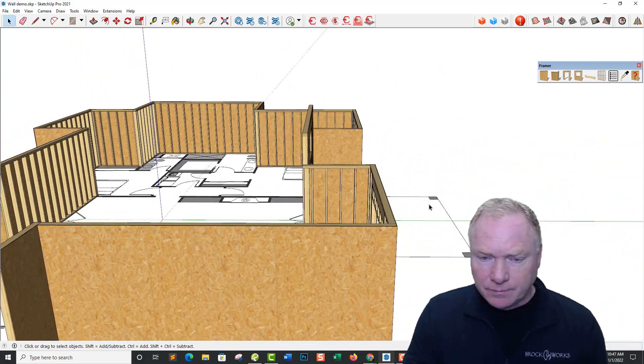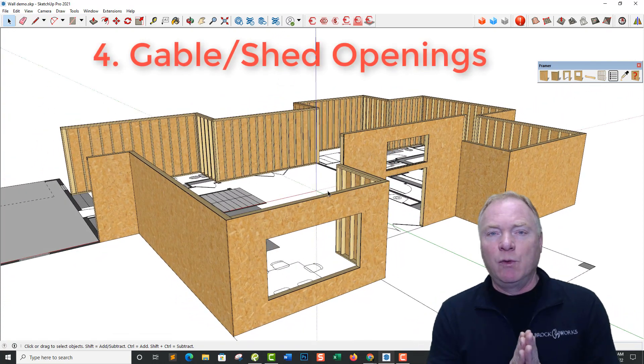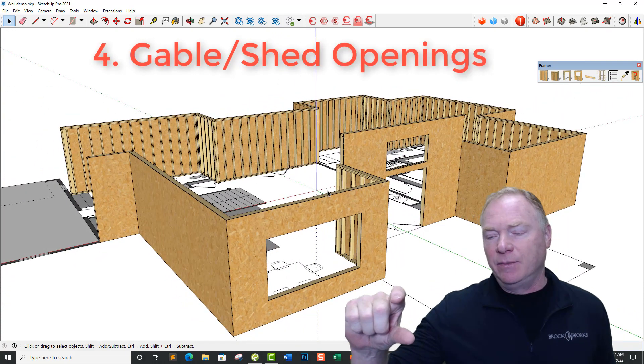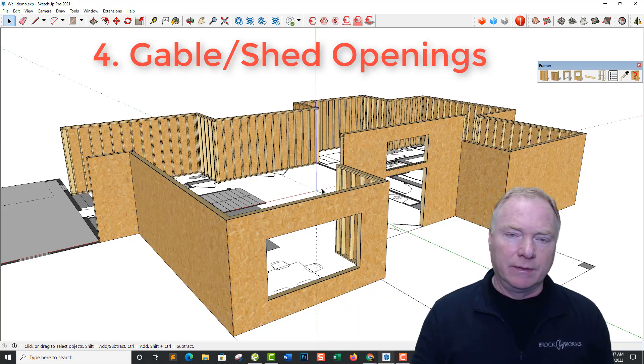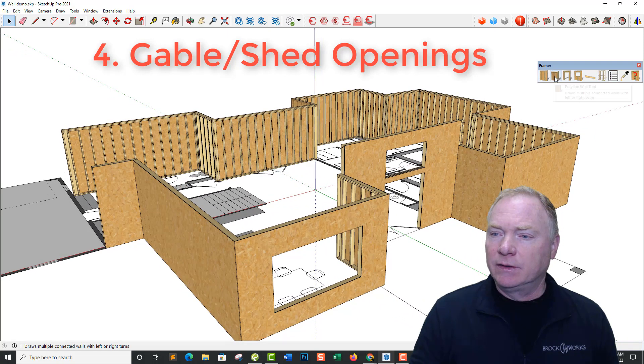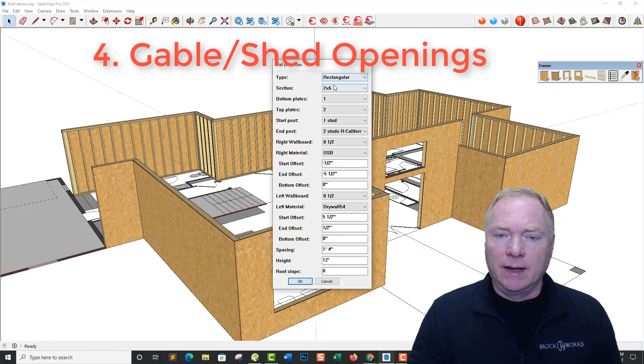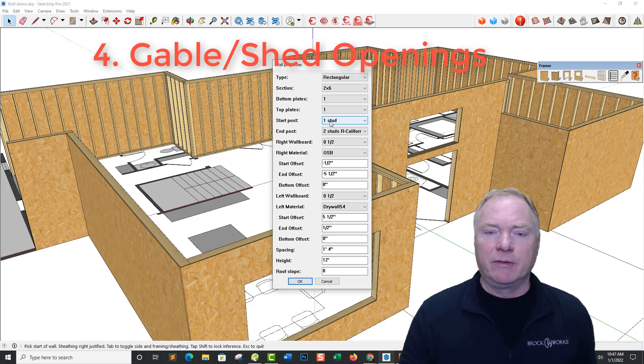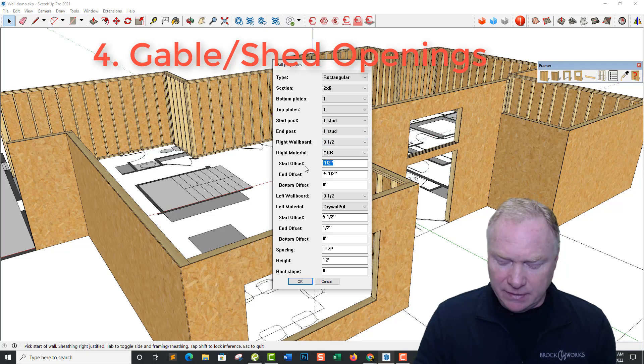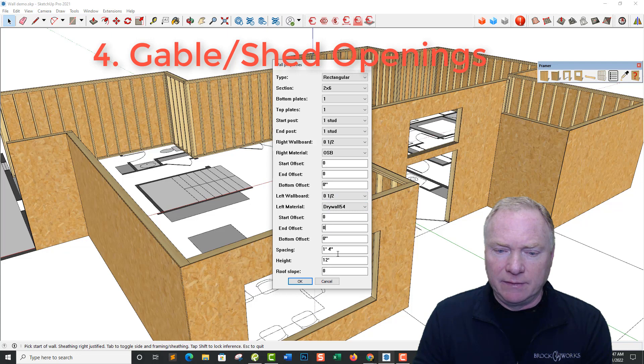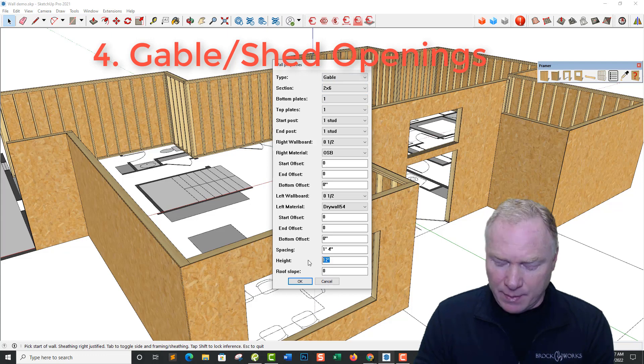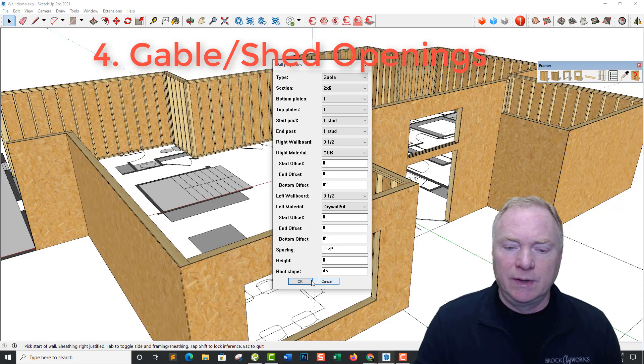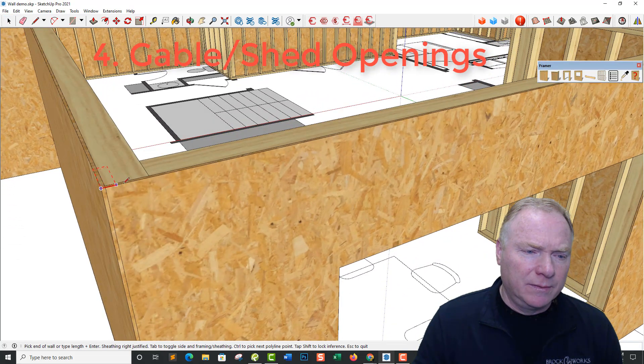Alright, one other feature that we've added is gable walls. You used to could not do anything. It had to be at least like 3 inches tall. You couldn't go down to zero. So we fixed that now. So let's do a regular framer wall. It's 2x6. We don't need but a single top plate. Let's say we're just framing up to some rafters up there. So we're going to go with one stud to one stud. A half inch OSB on it. We don't need any offsets. We'll keep our drywall. We don't need any offsets. But we're going to change this to a gable wall. So we change that up in the type. I'm going to put zero for the height. And a roof slope of 45 for a 12-12 pitch.